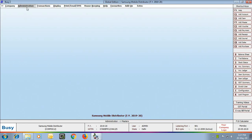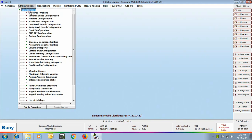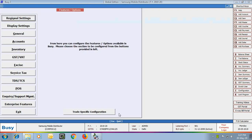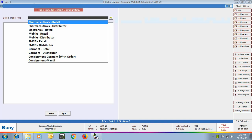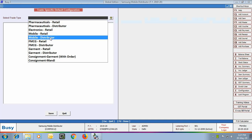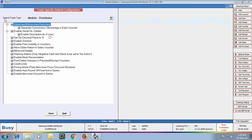First of all, we will go to Administration, Configuration, Features Options tab. Here we will click the Trade Specific Configuration button. On clicking this button, a list of trade types appears. We will select the trade type as Mobile Distributor. On selecting it, a list of options appears on the screen. Various options are enabled by default by Busy — these are features we think are important or useful for the mobile distributor industry.